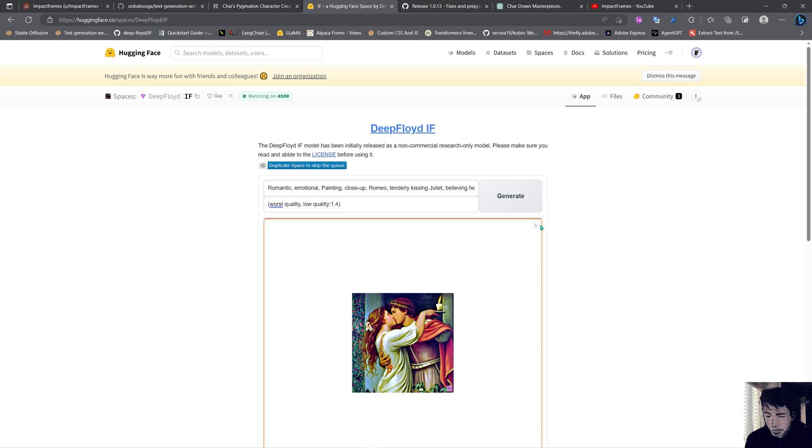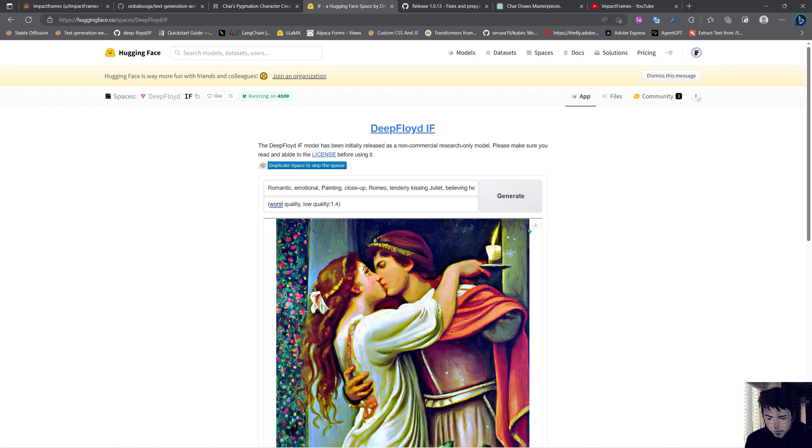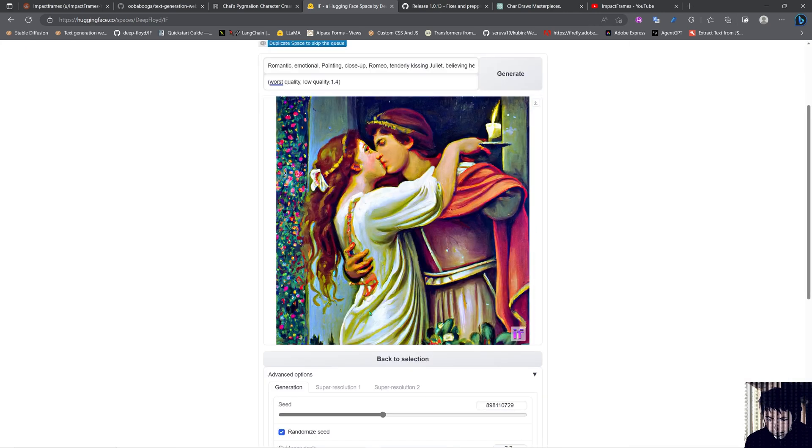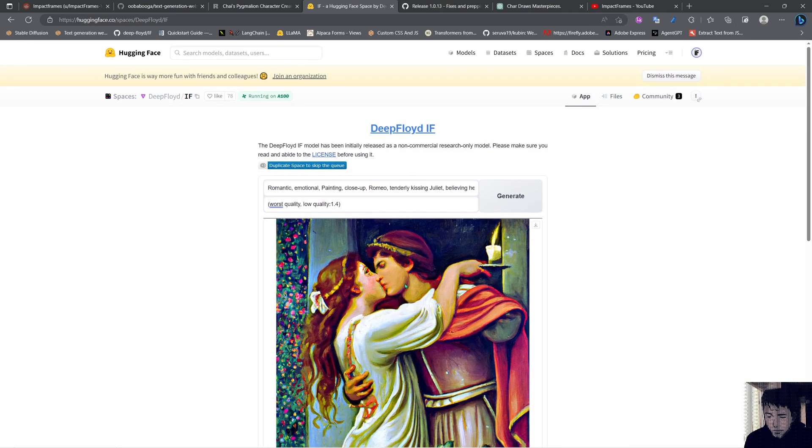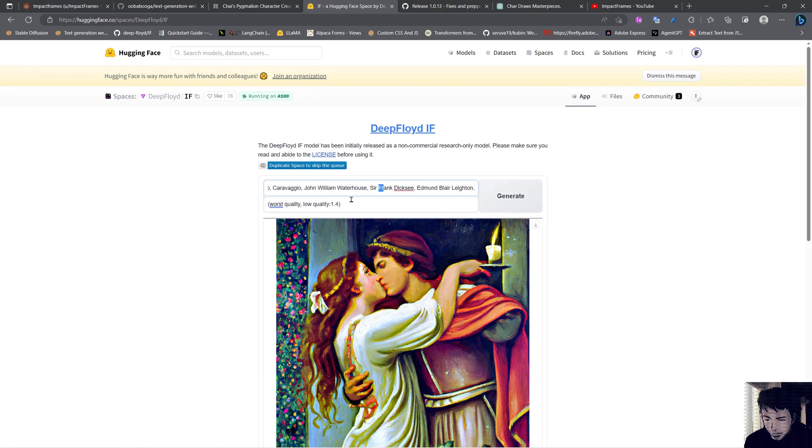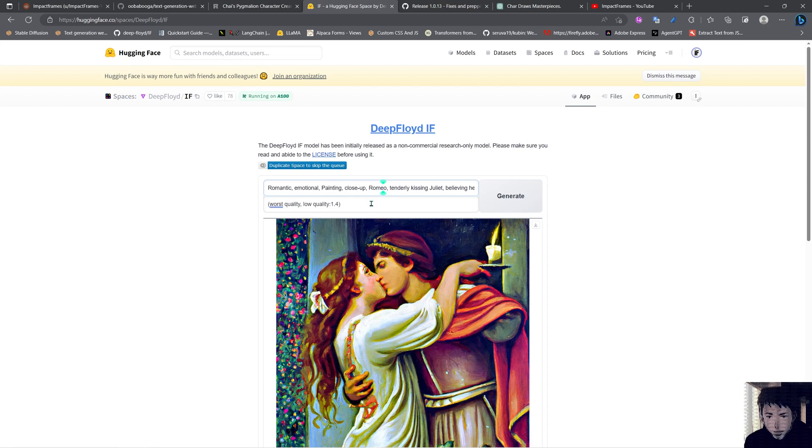Okay so finally we got the upscaled image here. We can download it here with this button. It has a good result but of course not realistic - I don't think I asked for realistic anyway. It's like a painting from Caravaggio and Frank Frazetta, exactly like I asked in my prompt, so I'm not complaining.